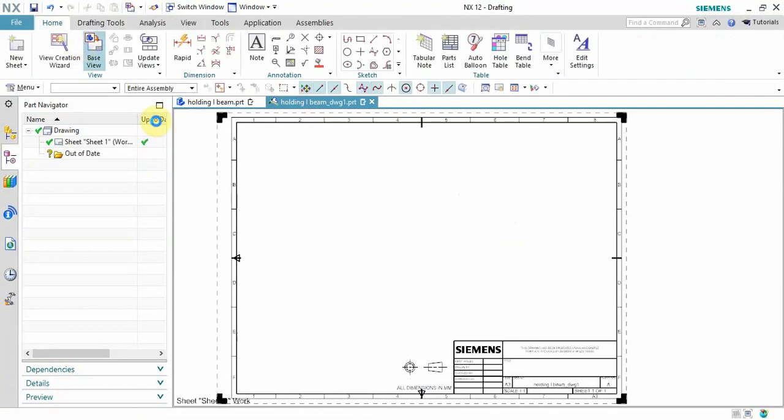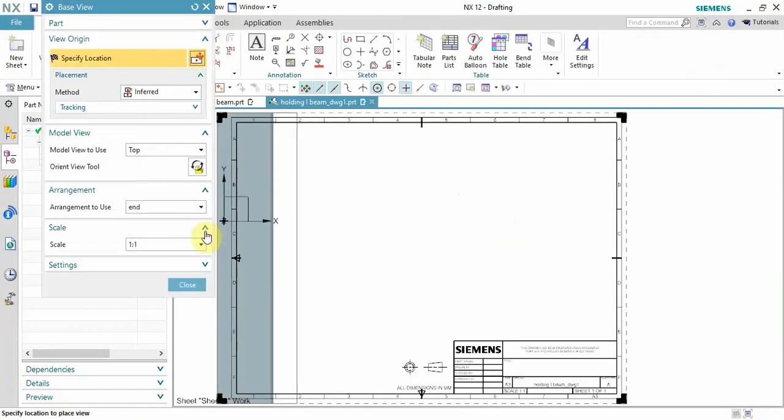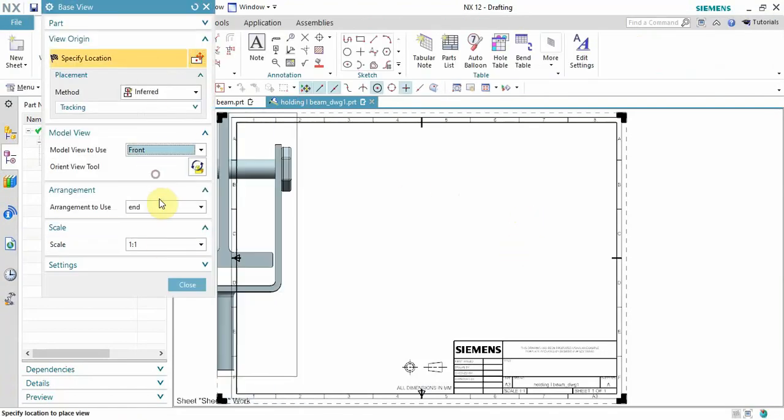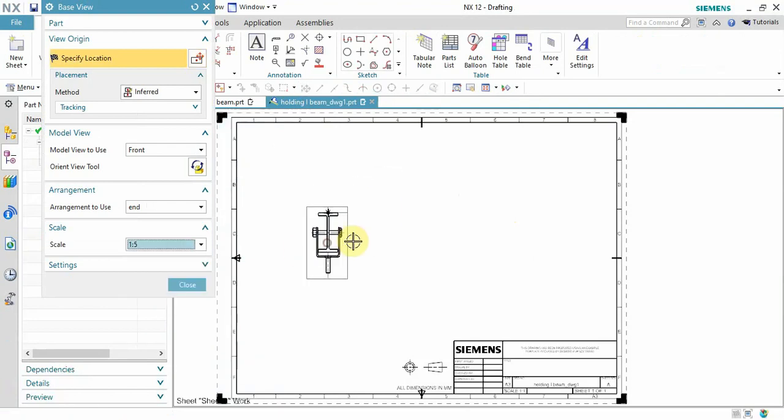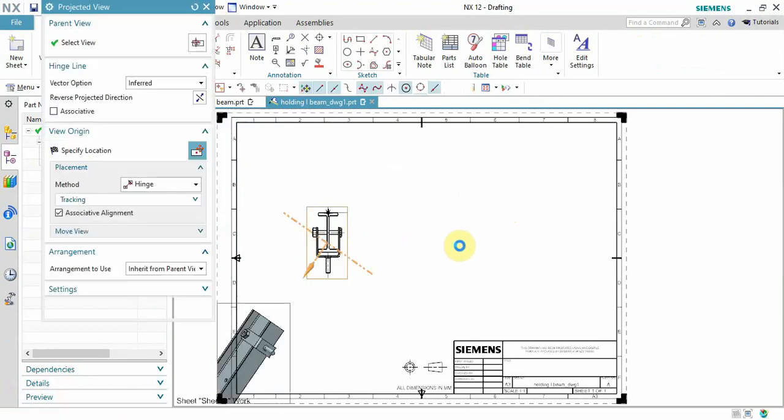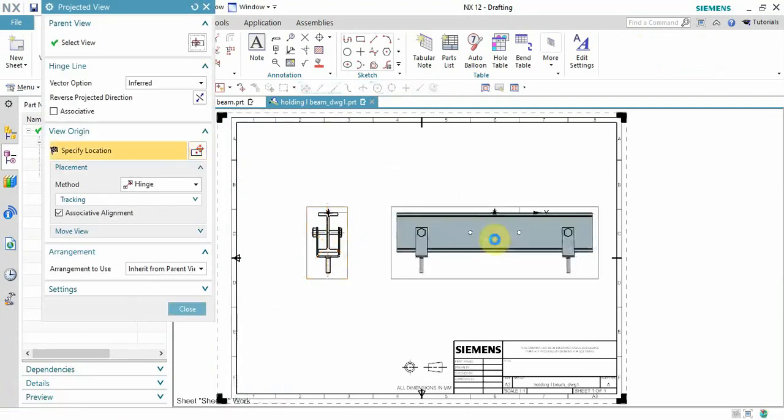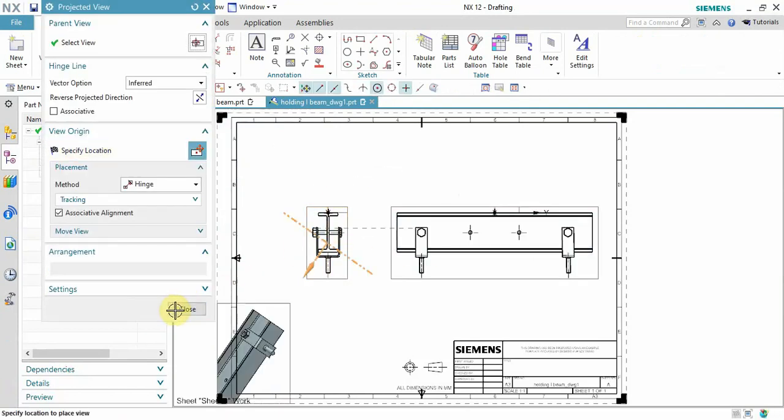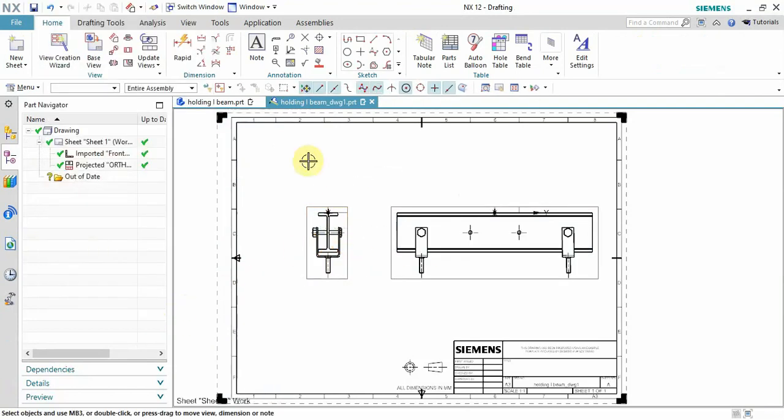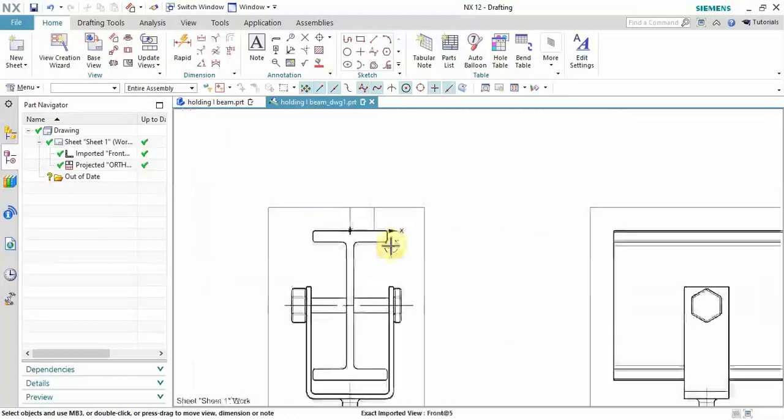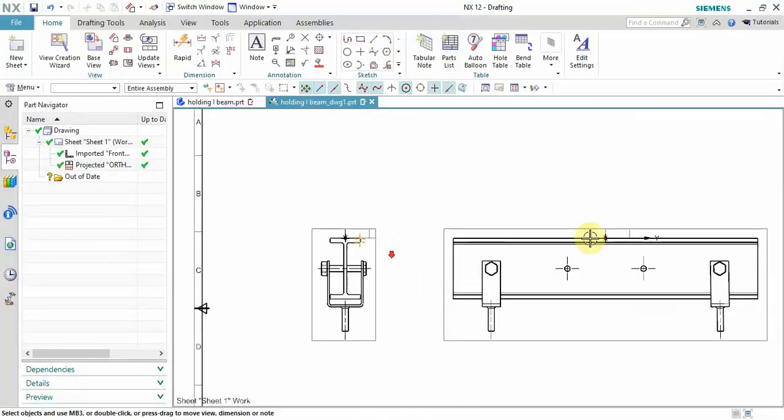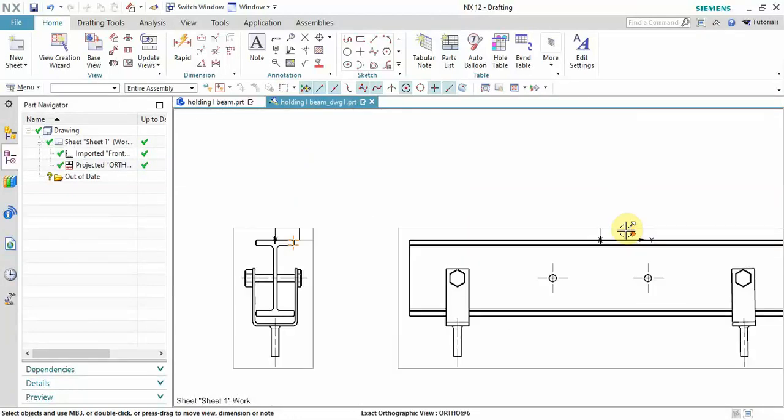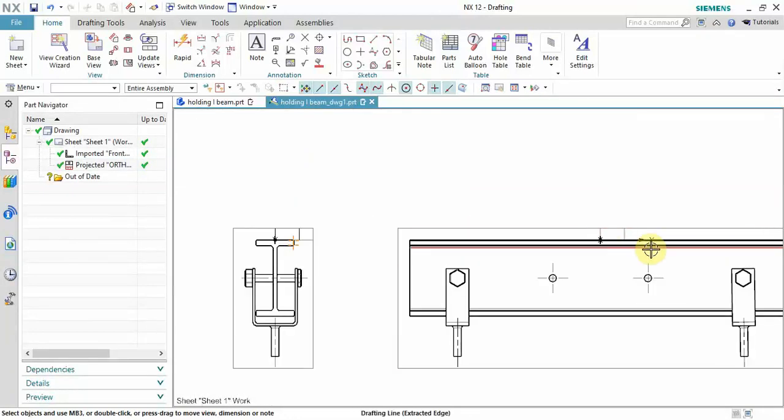the drawing. Let's take the base view here and here. You will see here the datum coordinate system is coming with it. We don't want that, so generally what we do is we are just